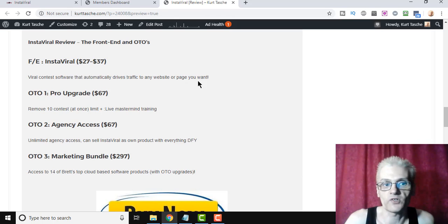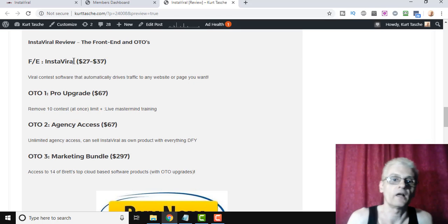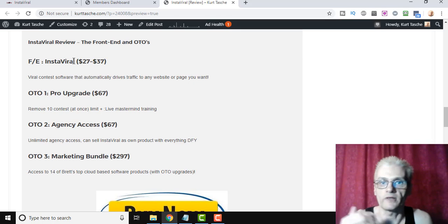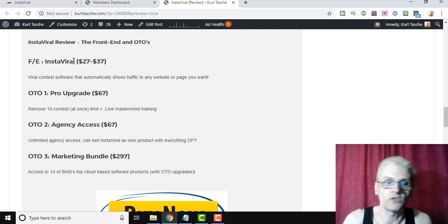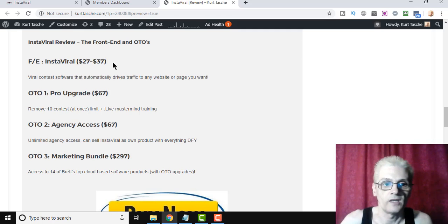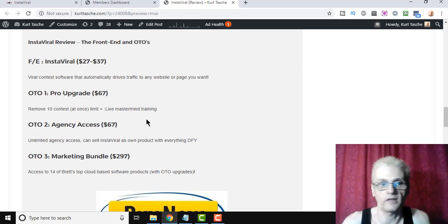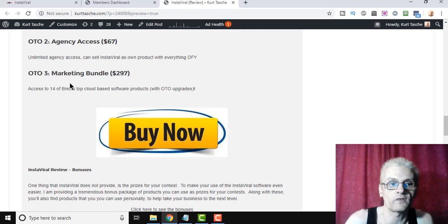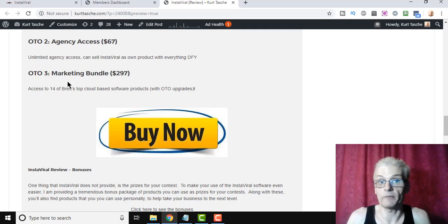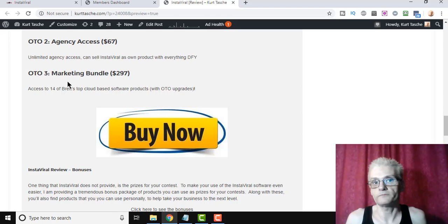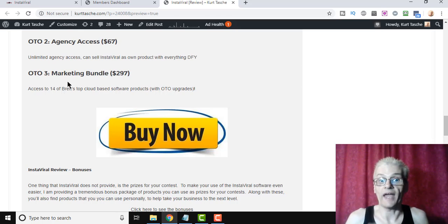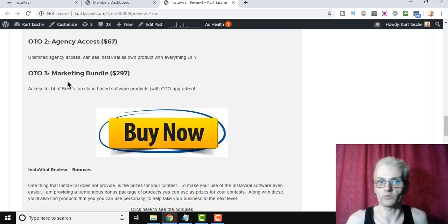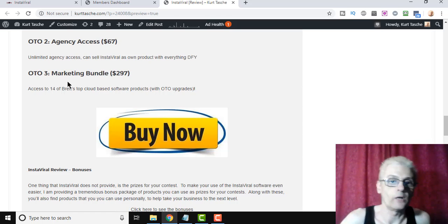Now, OTO upgrade is the pro version, which means you have no limits in your contests. Front-end software allows you to run 10 contests at once. The OTO upgrade for the pro version allows you to run unlimited. Agency access, as I said before, is the ability to sell InstaViral as your own product, and also, they're offering a $297 marketing bundle, which allows you to get 14 of Brett's cloud-based softwares with OTO upgrades. So if you know any software that Brett and Mike have put out before, and these are all most software Brett's created himself, you're going to get access to 14 of these softwares, and each one of those sells between $37 and $97 or more. So it's a great deal here.